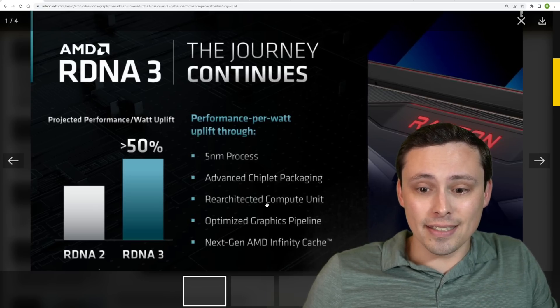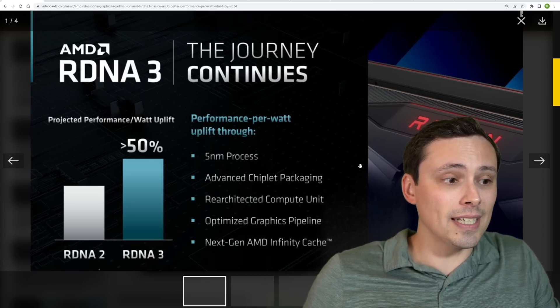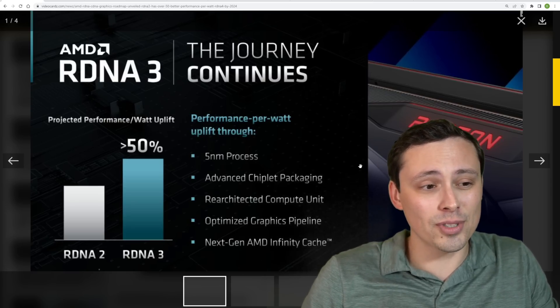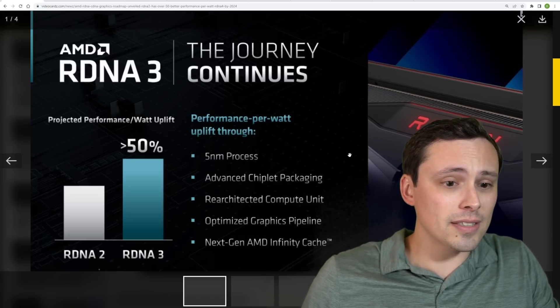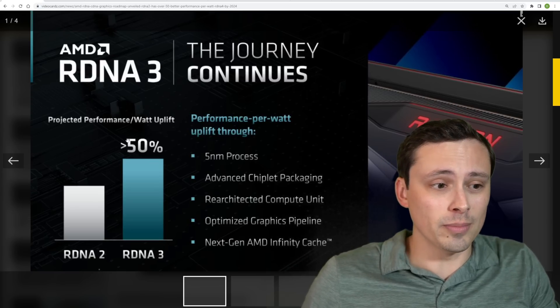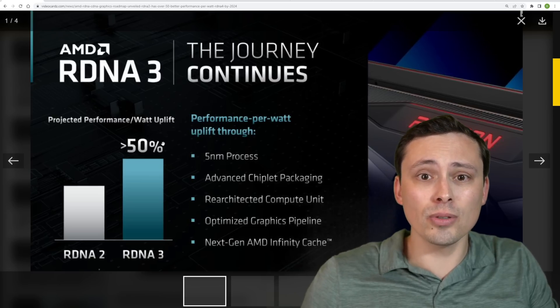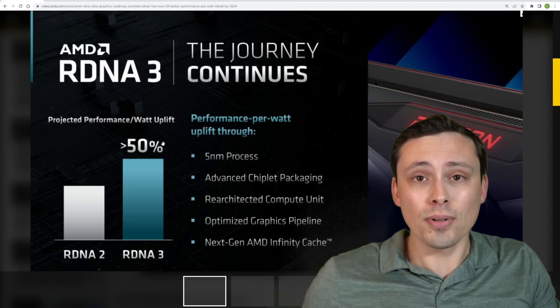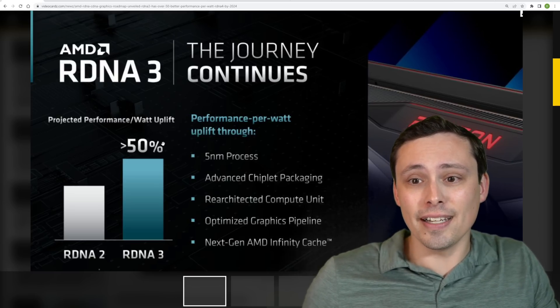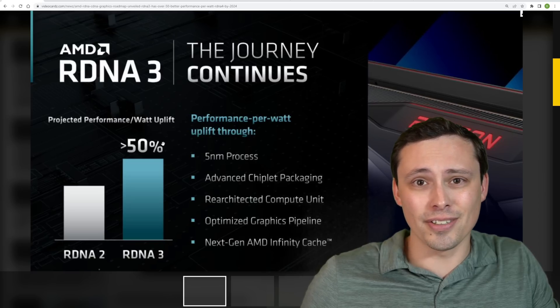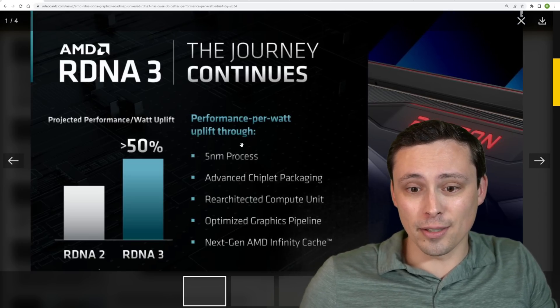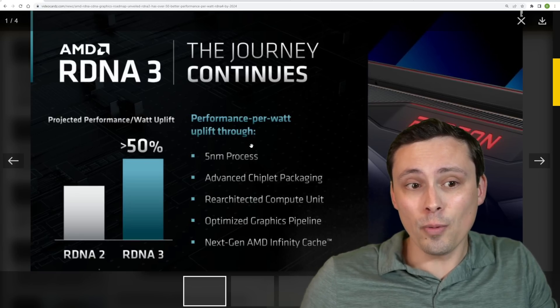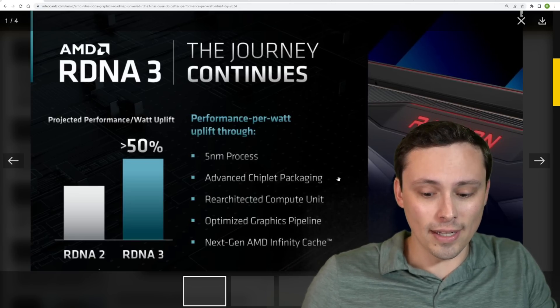Re-architected compute units, optimized graphics pipeline, next gen AMD infinity cache. A lot of this is pretty standard. Now what I would love to see, and I'm sure we'll get eventually, is some ray tracing performance uplift numbers, because I'm sure that this projected performance per watt is rasterized performance. And I do think that with the next generation of GPUs, ray tracing performance, at least from the Nvidia side, is probably going to be at the point where I'm going to be less inclined to say, well ignore it on the low and mid range, because you're not getting good enough performance to make it worthwhile. I think we will be seeing enough performance to make it worthwhile, at least from the Nvidia side. So I'm hoping AMD is also going to make some big gains there as well.